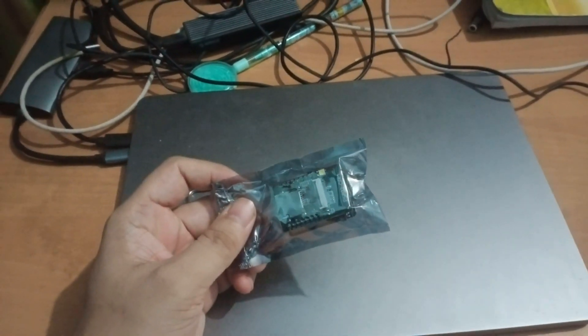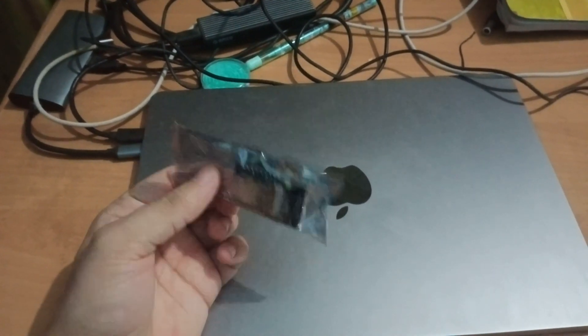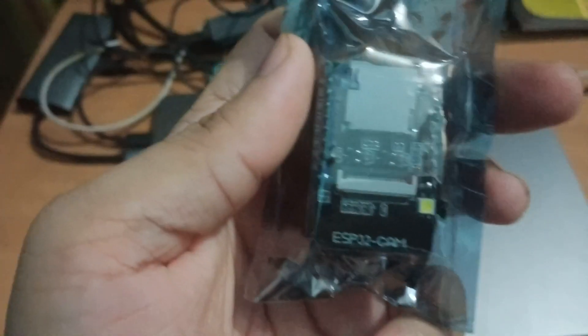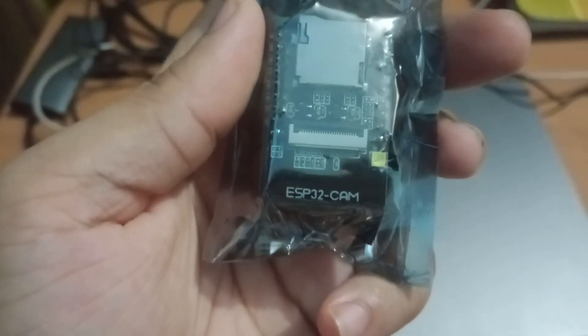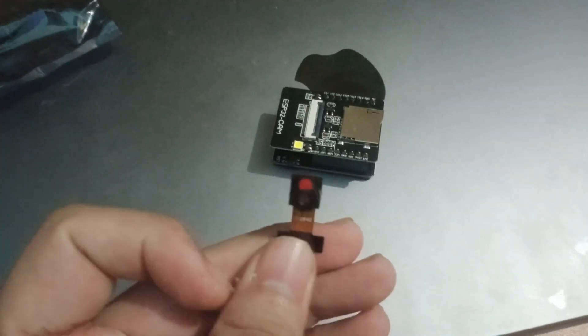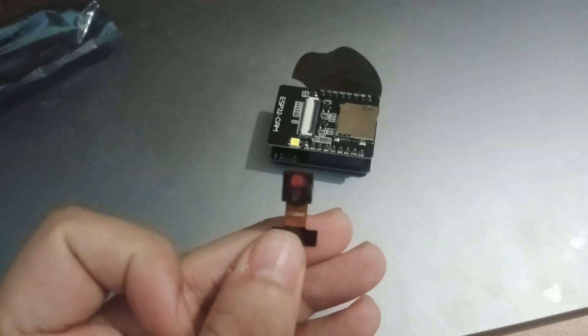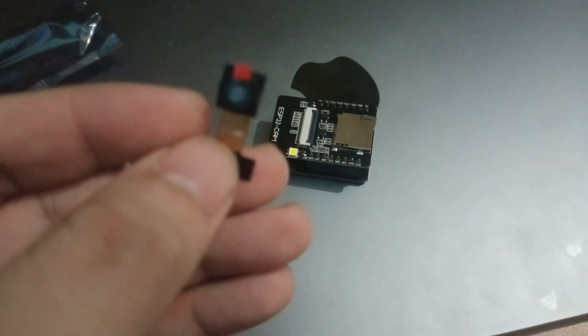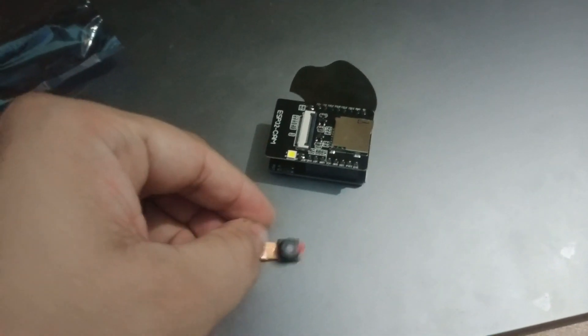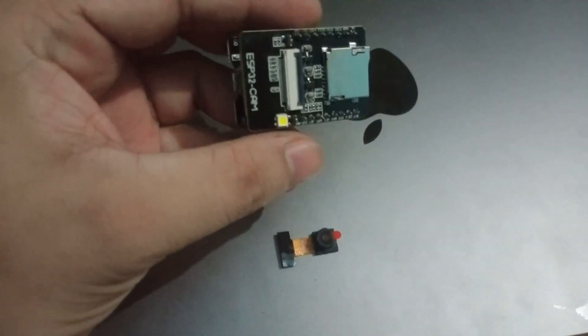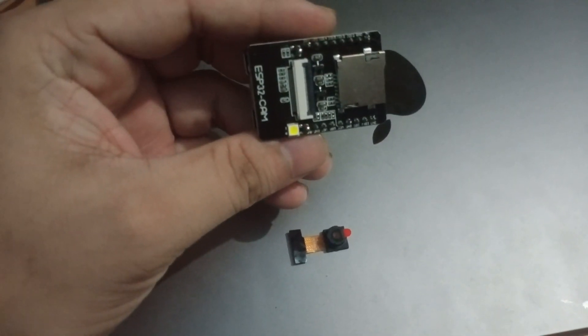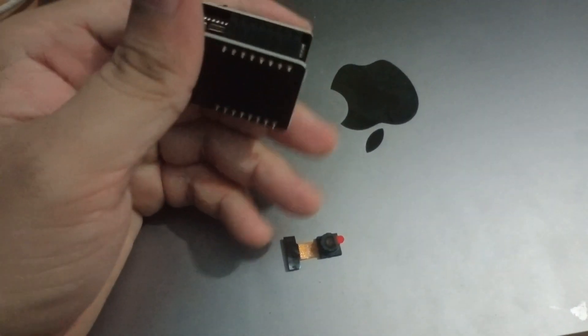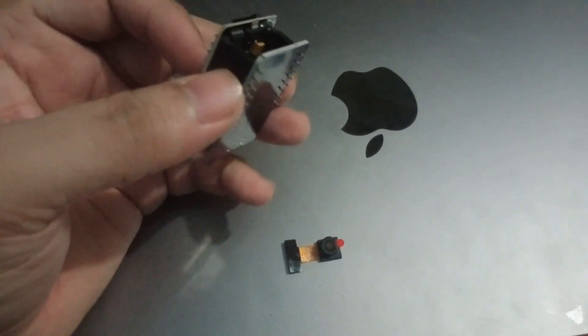Right now I have this device, an ESP32-CAM. As you can see, this is the camera, a small camera that we have. This is our ESP32-CAM and below it is the attached board with this USB port in it.